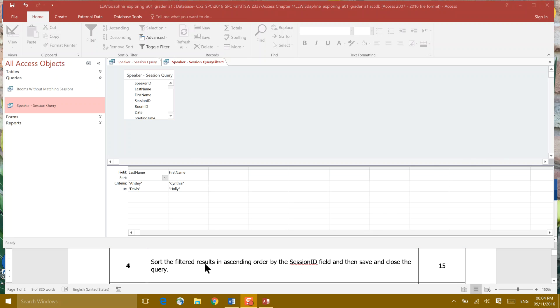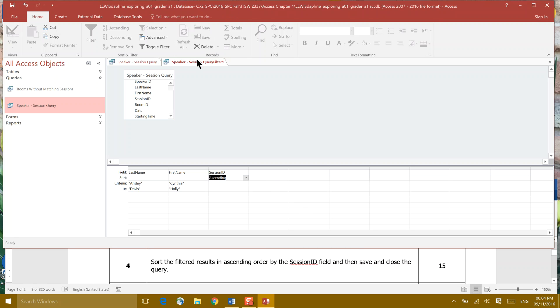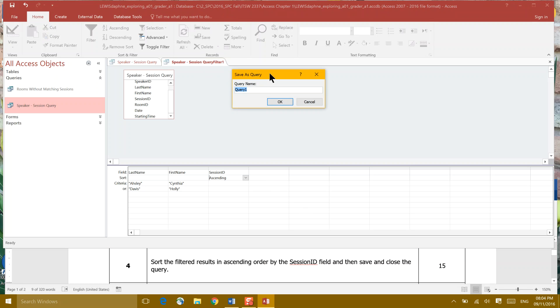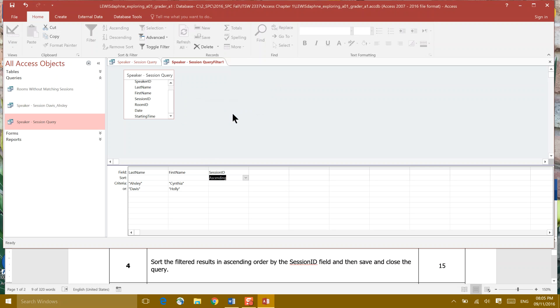Now it's asking us to sort our filtered results in ascending order by session ID. We have not added session ID. So we're going to come up here and grab the session ID field, drag it down below and let go. And then we're going to click in our sort row. And we're going to sort ascending by session ID. And now we save and close the query. So we're going to right click and save. It's going to ask us to name the query and I'm going to name it speaker session, it's Davis and Ashley. And I'm going to go OK. And then it asks us to close the query. So now you can right click and close.